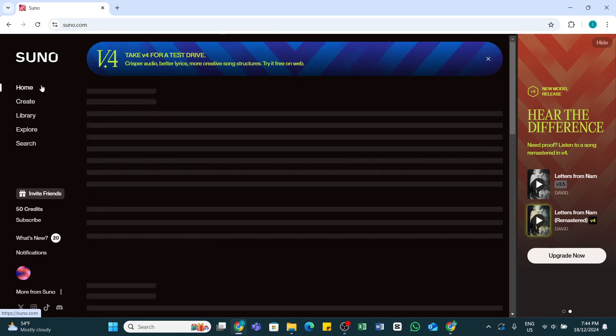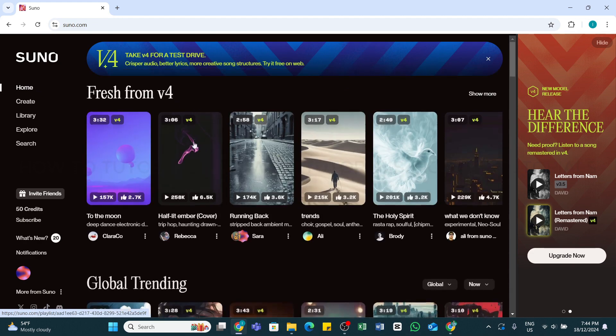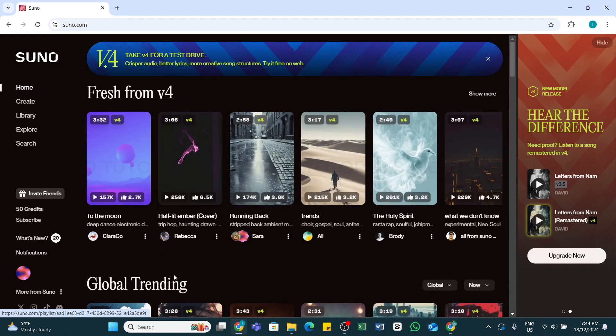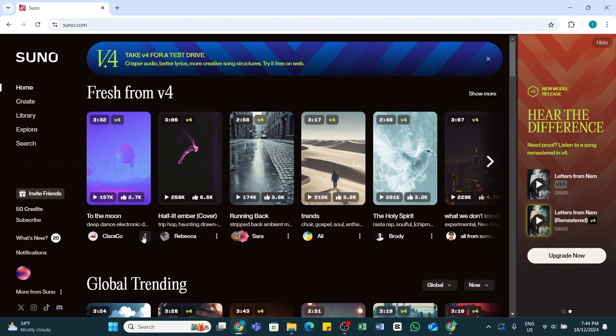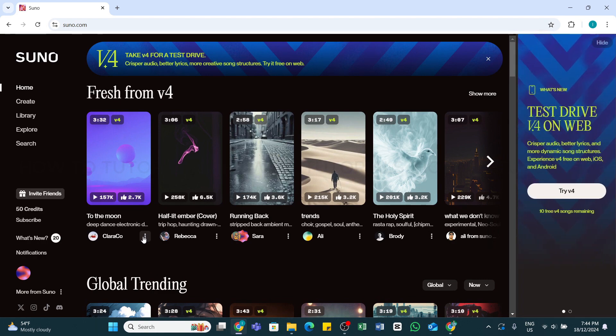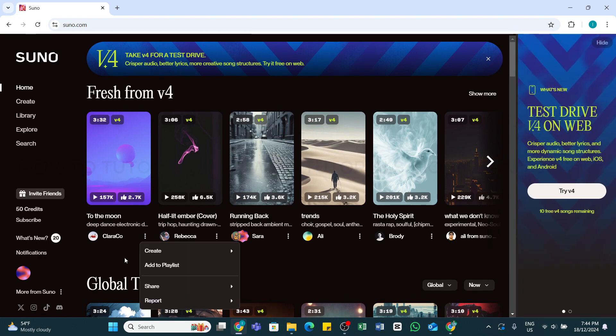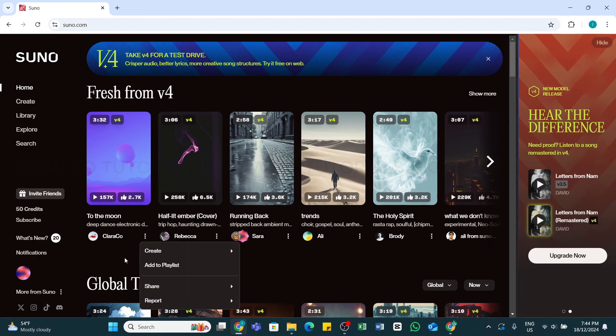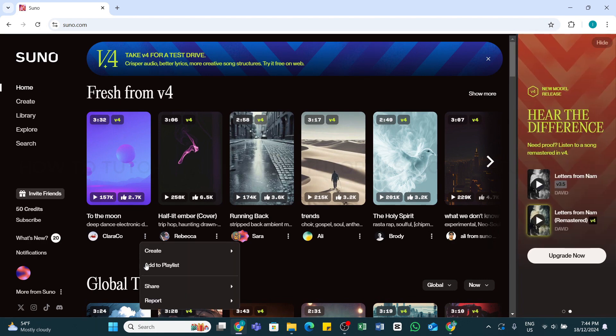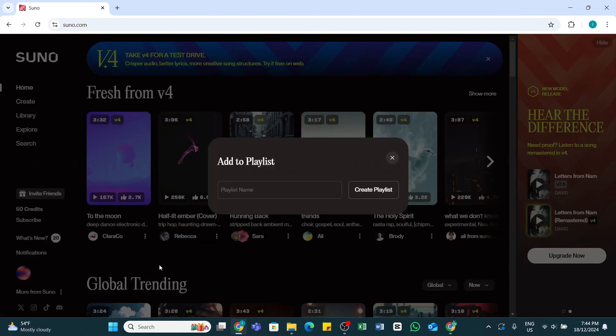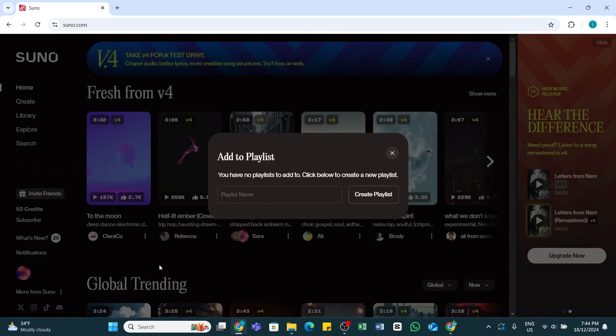From the songs available on the platform, click on the three dots at the right of one of the songs you prefer. A pop-up will appear. Click on the Add to Playlist option. By doing so, you'll see a Create Playlist button.